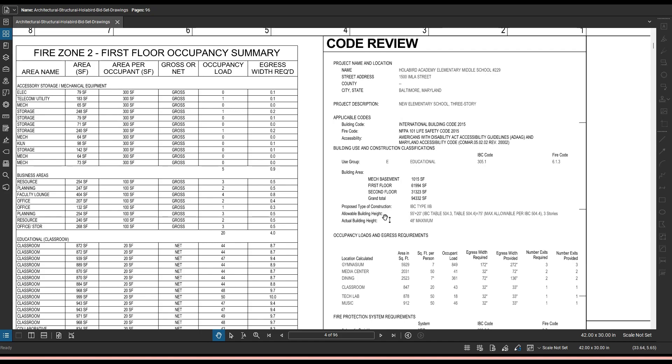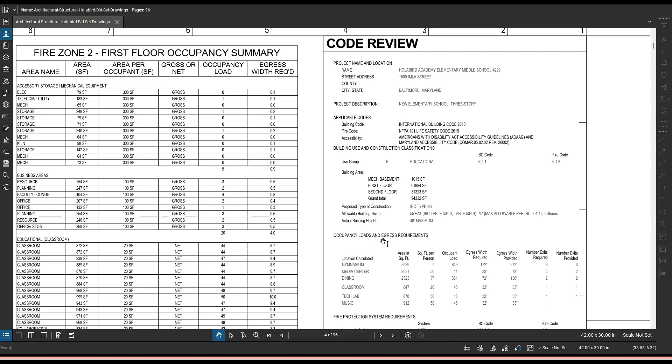So here you can see there's already some restrictions. This is the proposed type of building. They want to build a building that goes by these codes, but they are restricted by the building allowable height. Now looking at occupancy loads and egress requirements, this is basically like what I was saying just a few seconds ago.